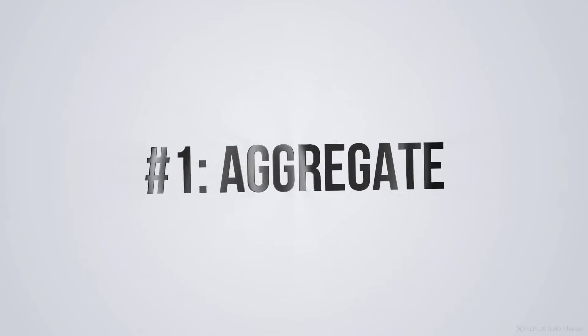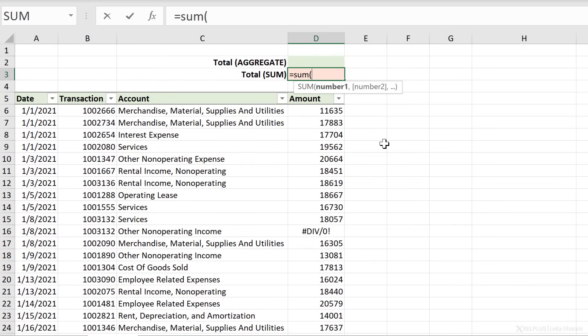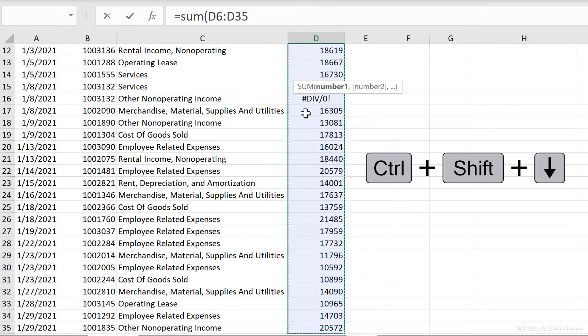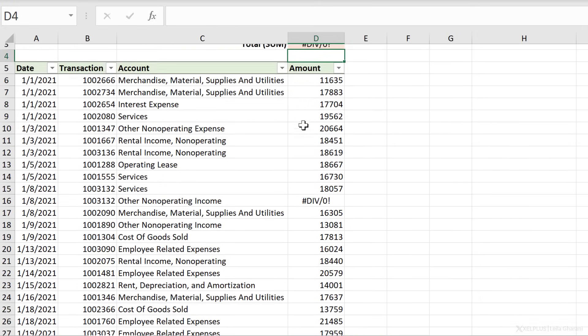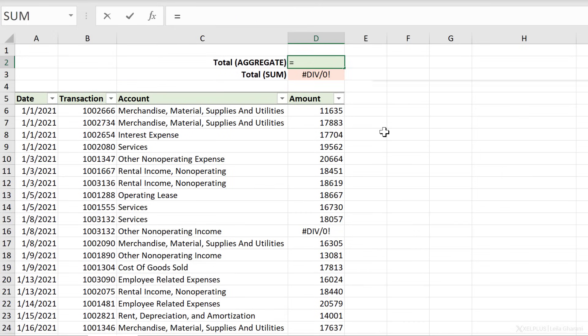Number one, the aggregate function. The aggregate function allows you to summarize values, and it gives you the ability to ignore error values as well as hidden cells. So for example, here I have date, transaction number, account, and amount. If I sum the amount column using Control+Shift+Down to select the whole range and press Enter, I get an error — because there's an error value in there. With the aggregate function, I get to ignore errors.